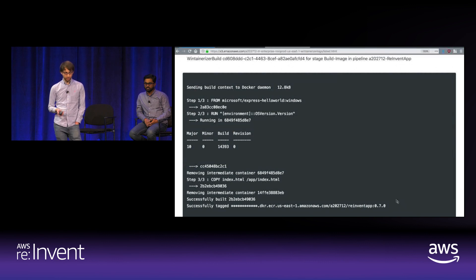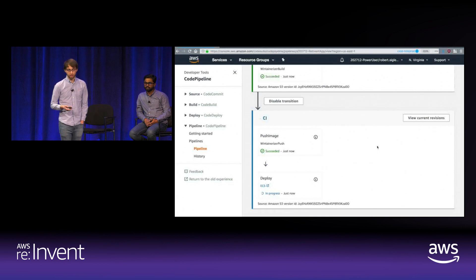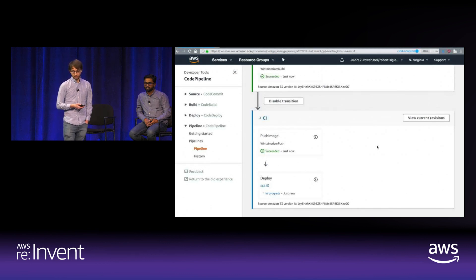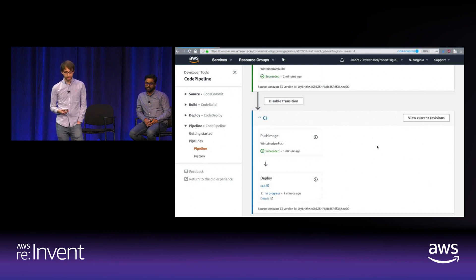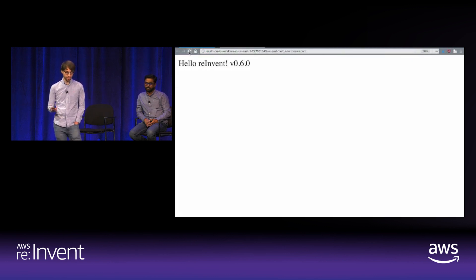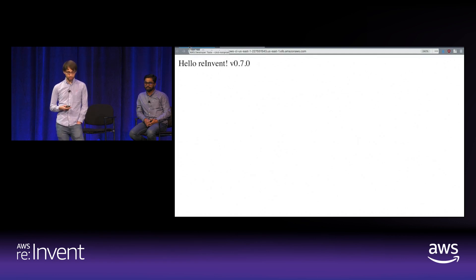Going back to the pipeline, the push is done and the deploy is happening. Once the deploy reaches the stage where the app might be ready, navigating to the URL confirms it's now showing v0.7.0. We've just redeployed our Windows Node.js Express application using CodePipeline.